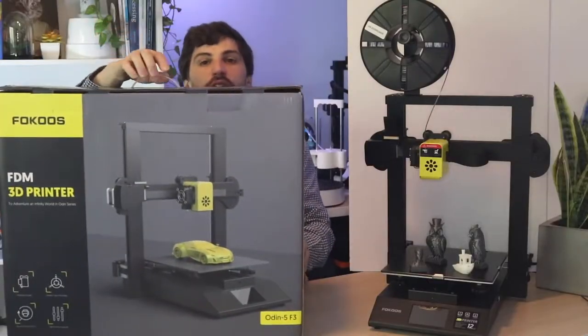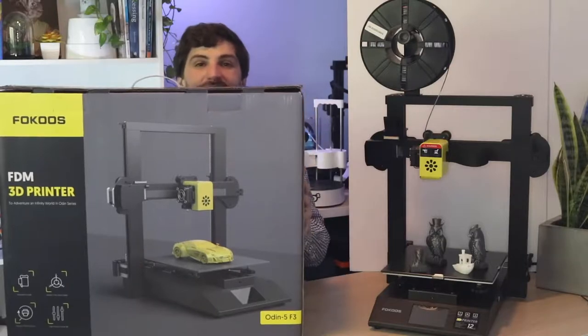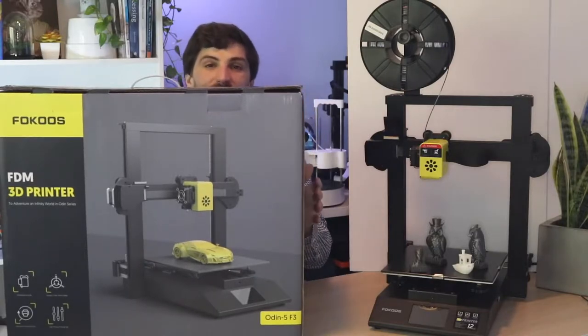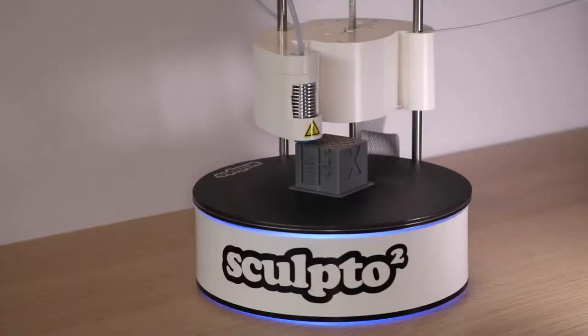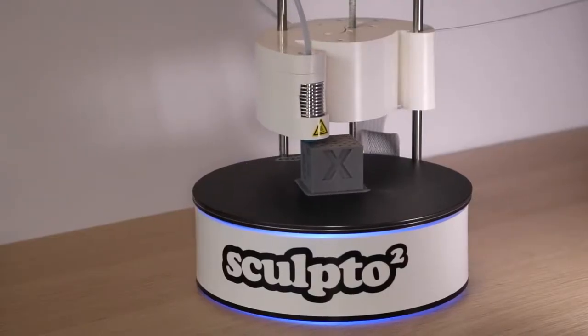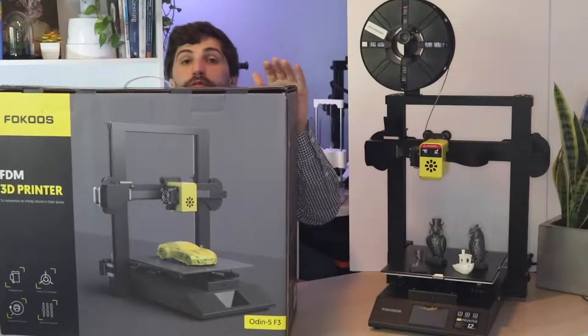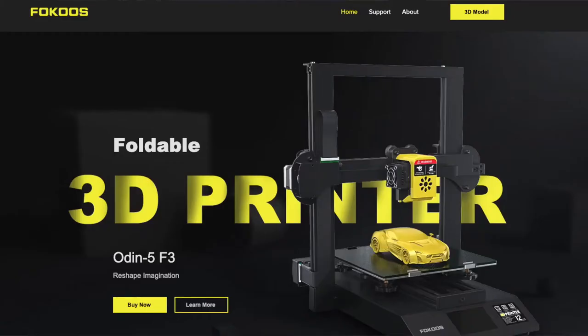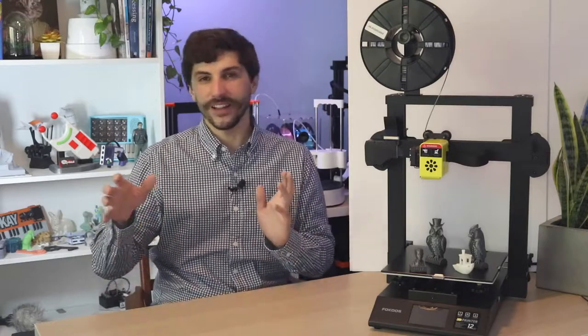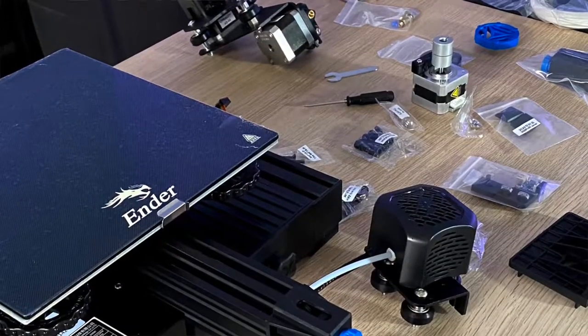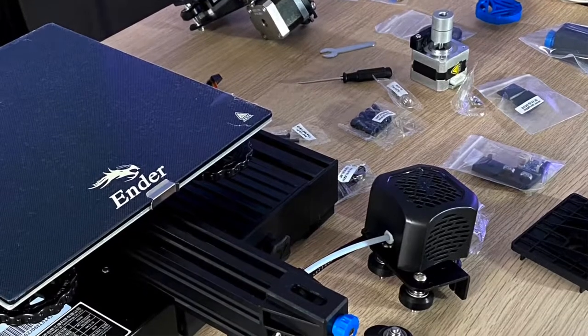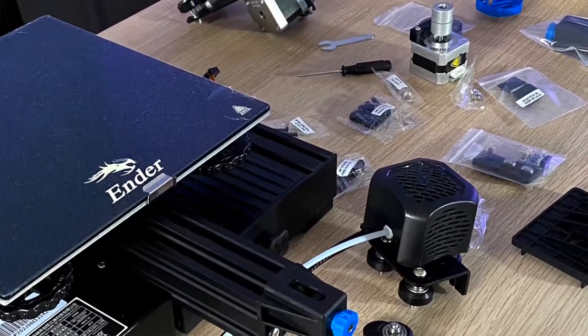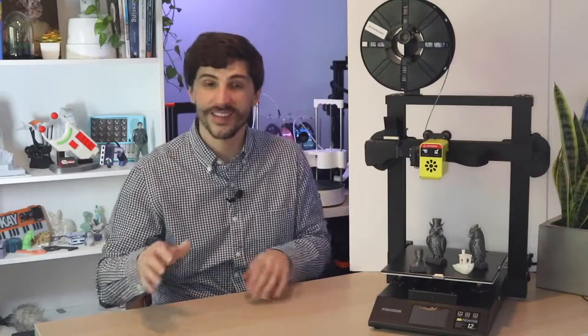So this is the second retail ready package I've seen recently. The first was the Sculpto which I purchased from a Joann Fabrics and this I actually got online from Focos. They sent this to me to take a look at. So this is really interesting because it sets an expectation with the buyer. When you buy something that comes in a box like this you expect that it's going to be something you can just open the box and get right to working with like a digital camera not like an electronics kit where you know this is going to be a little bit more of a project. And I think that's what Focos was really trying to do with the Odin 5. This is meant to be a pretty simple unboxing process and it is.